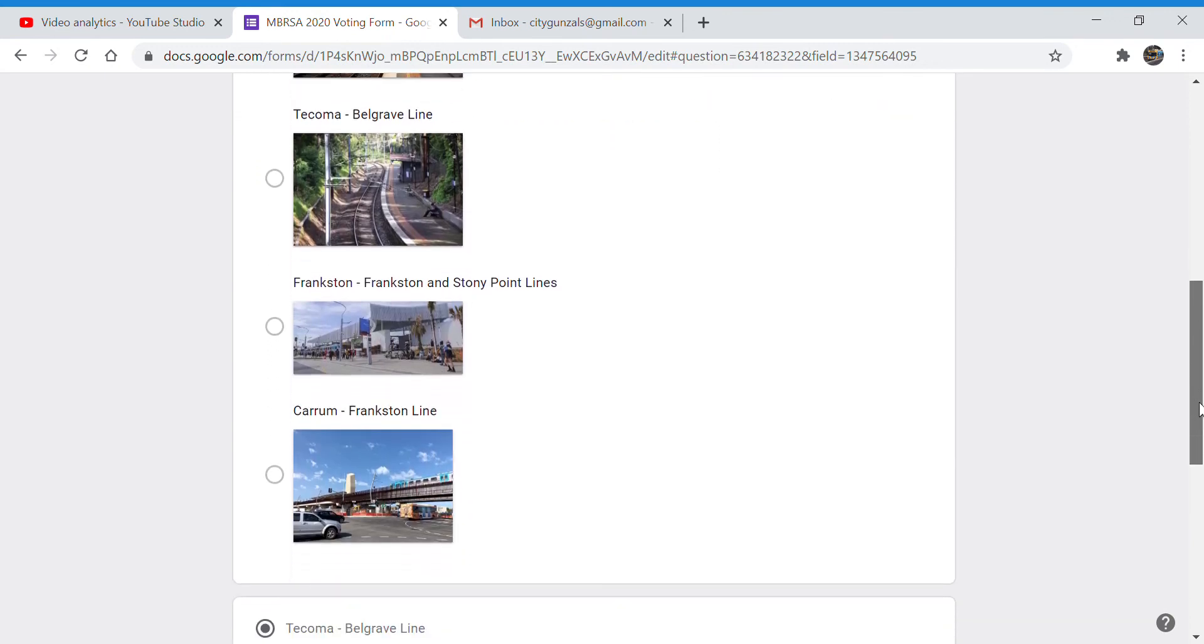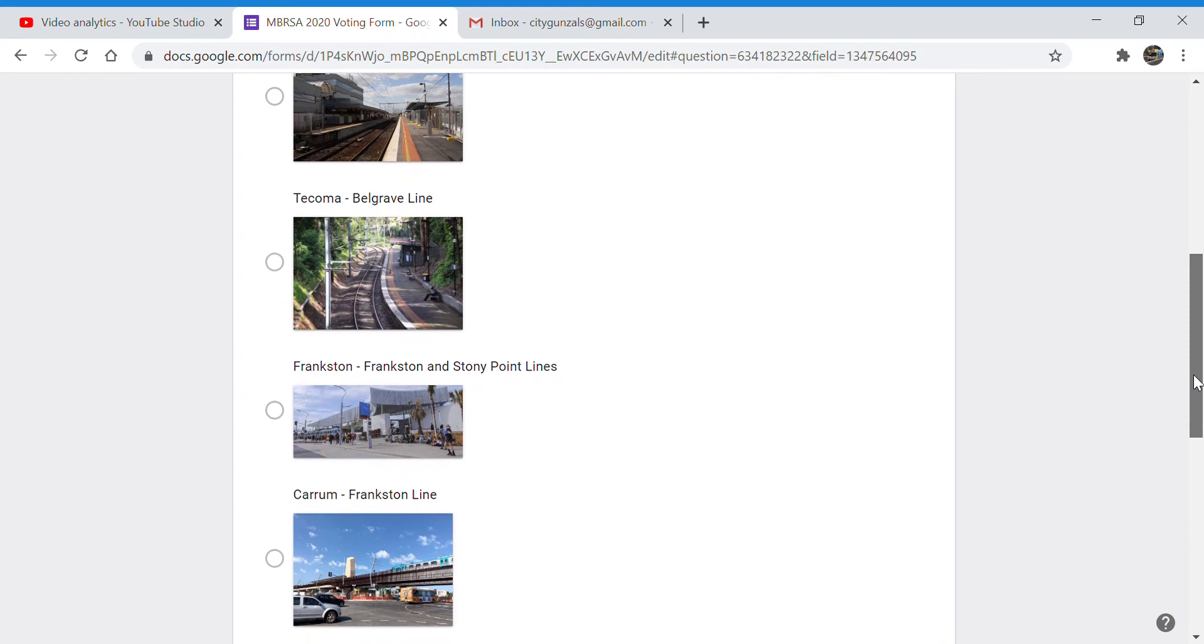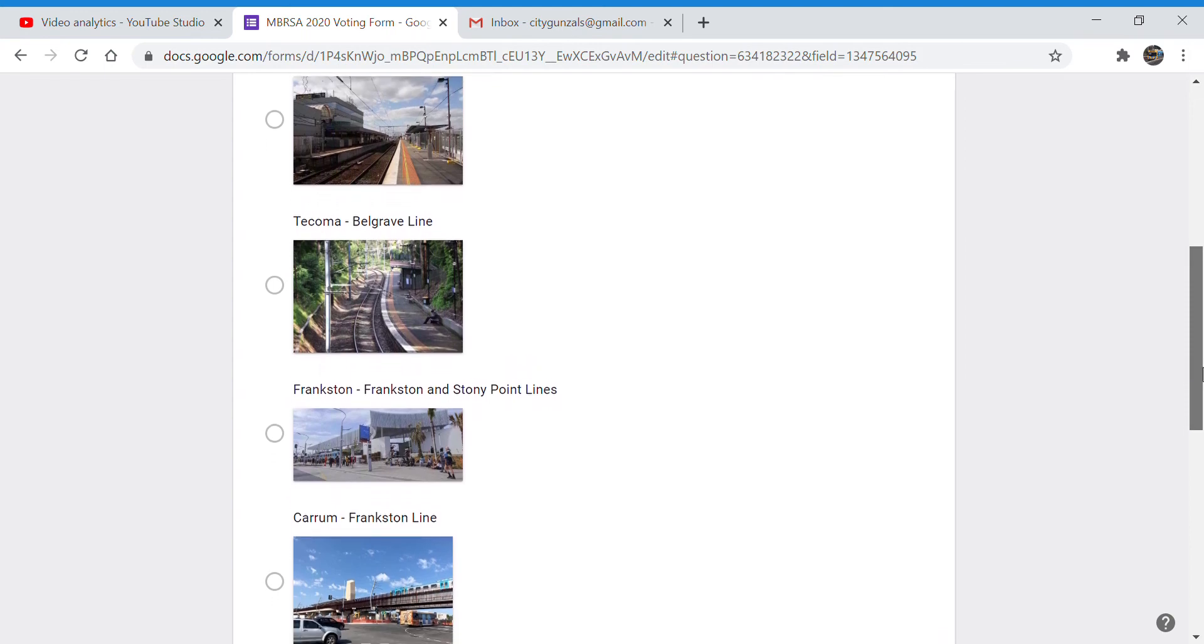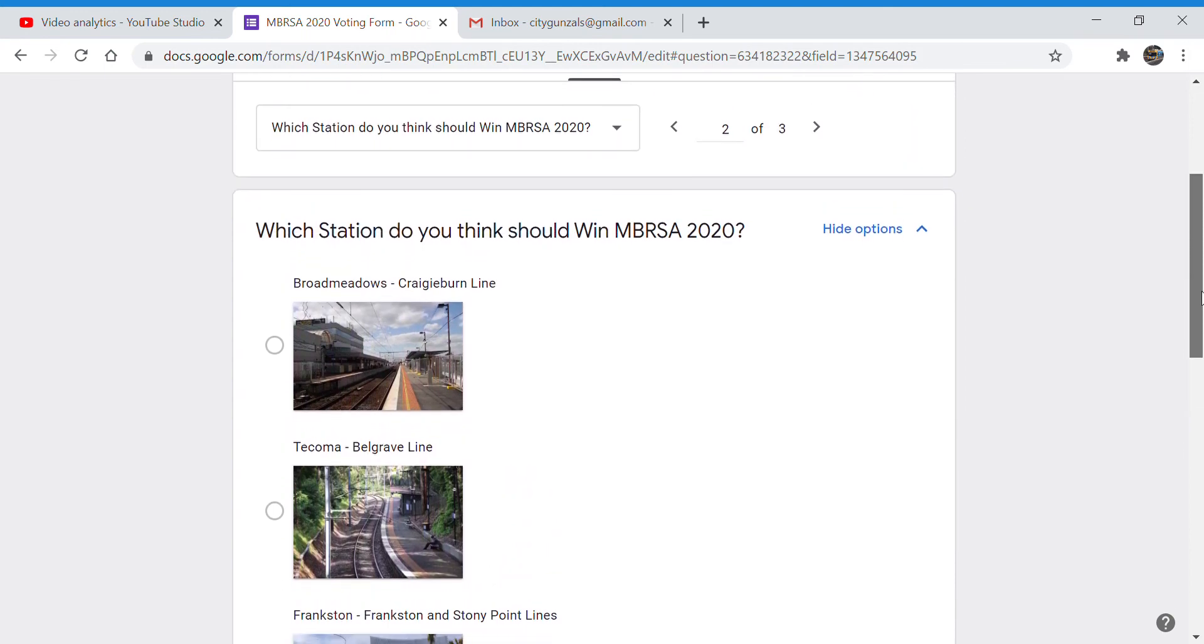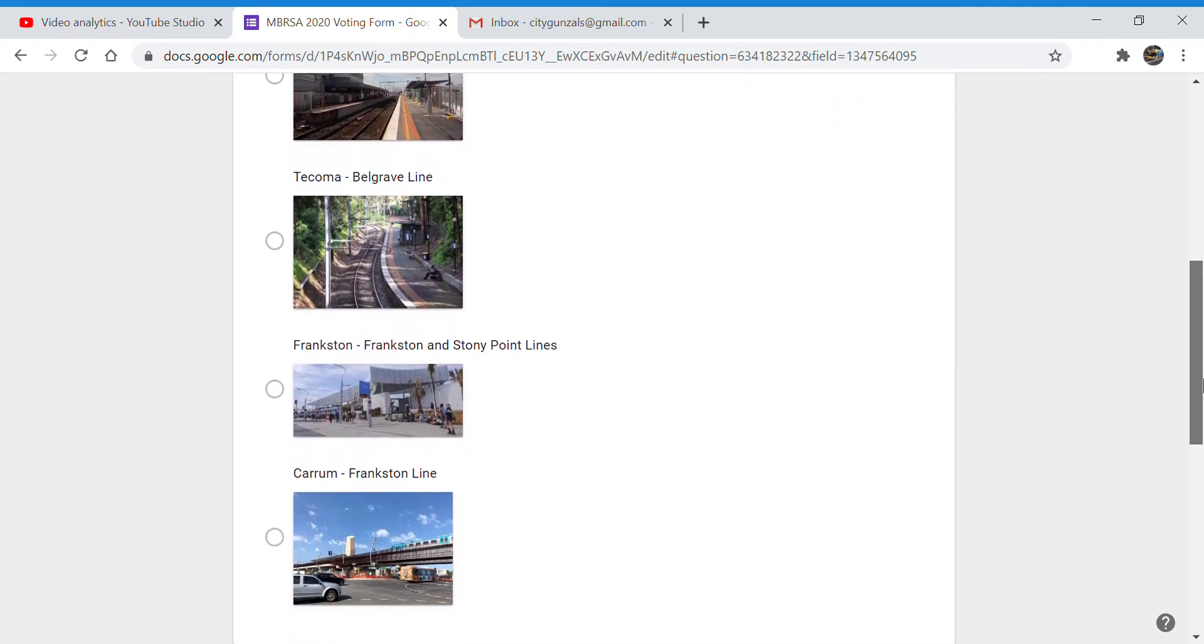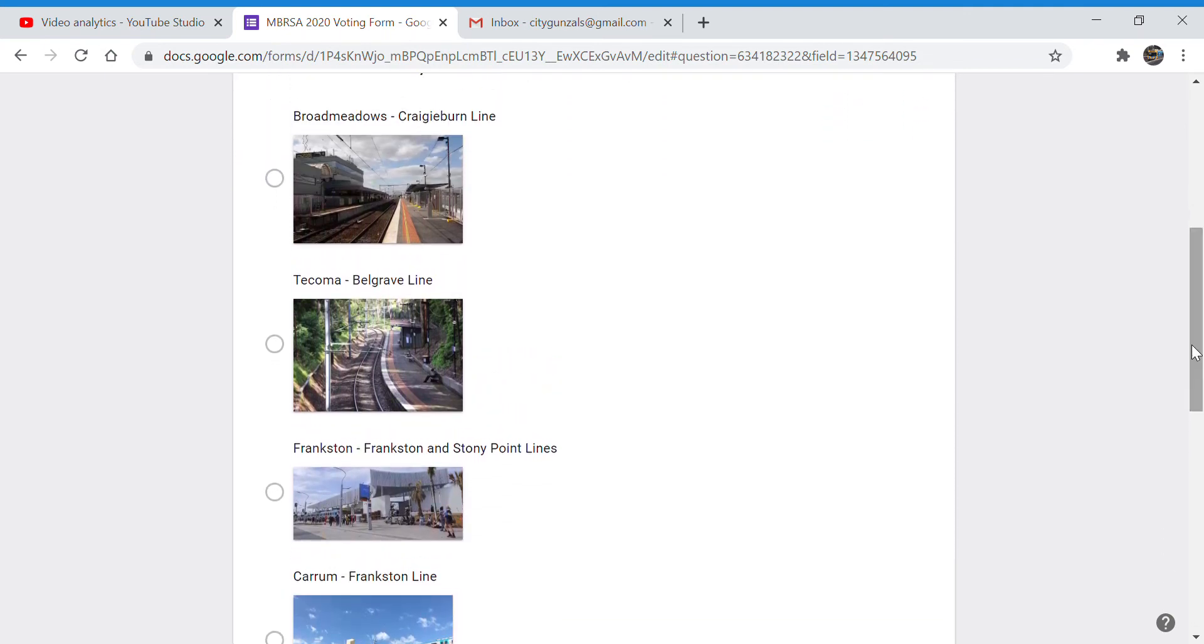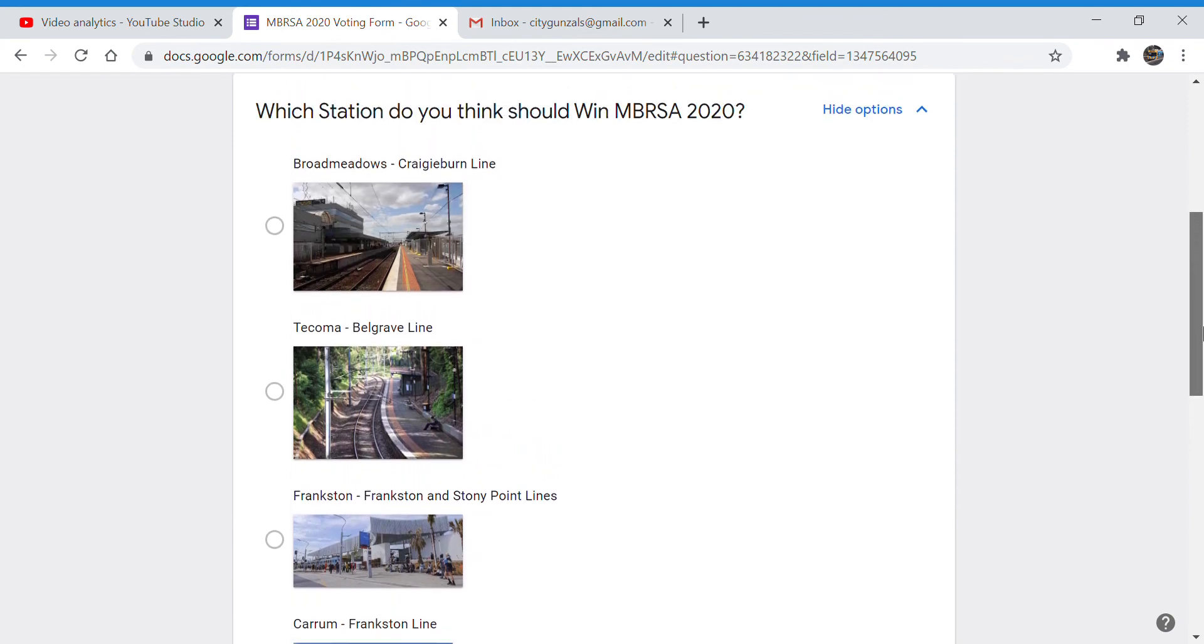I spun a wheel with all of your nominations on it and this is what decided. So I made that initial video thinking that barely anyone would vote. I got about eight nominations I think, somewhere around there.